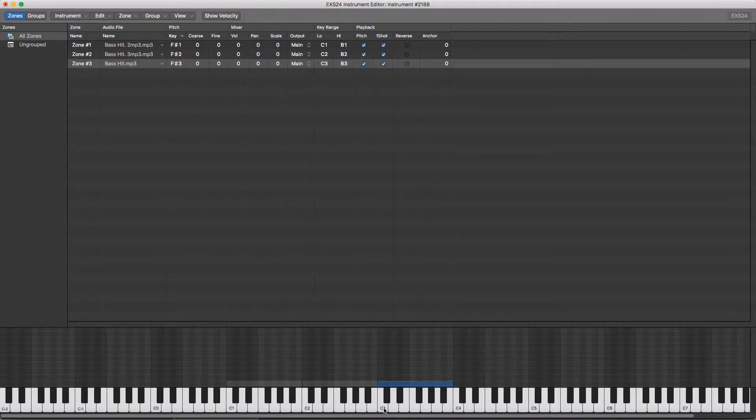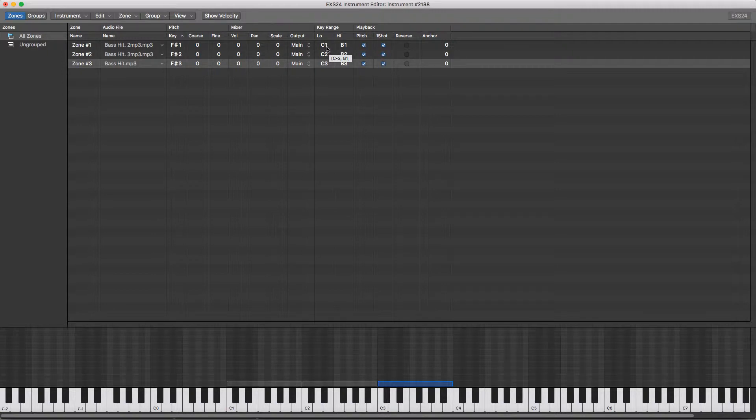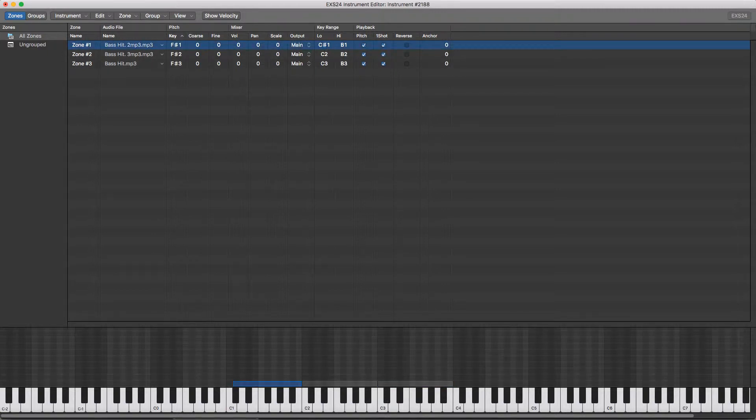They're all divided by key range, which you can see and change here. You can adjust each of them by clicking on it and dragging up or down, or double-clicking and typing what you want.